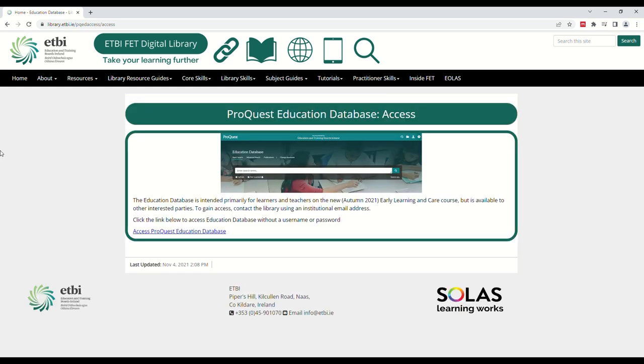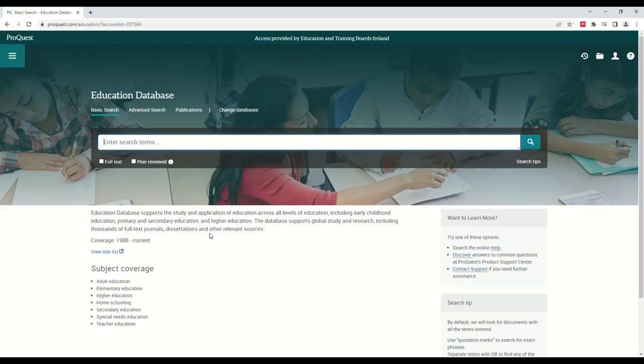On this page, simply click the link and you will have logged in successfully. Here you can access all of the material available from this resource.